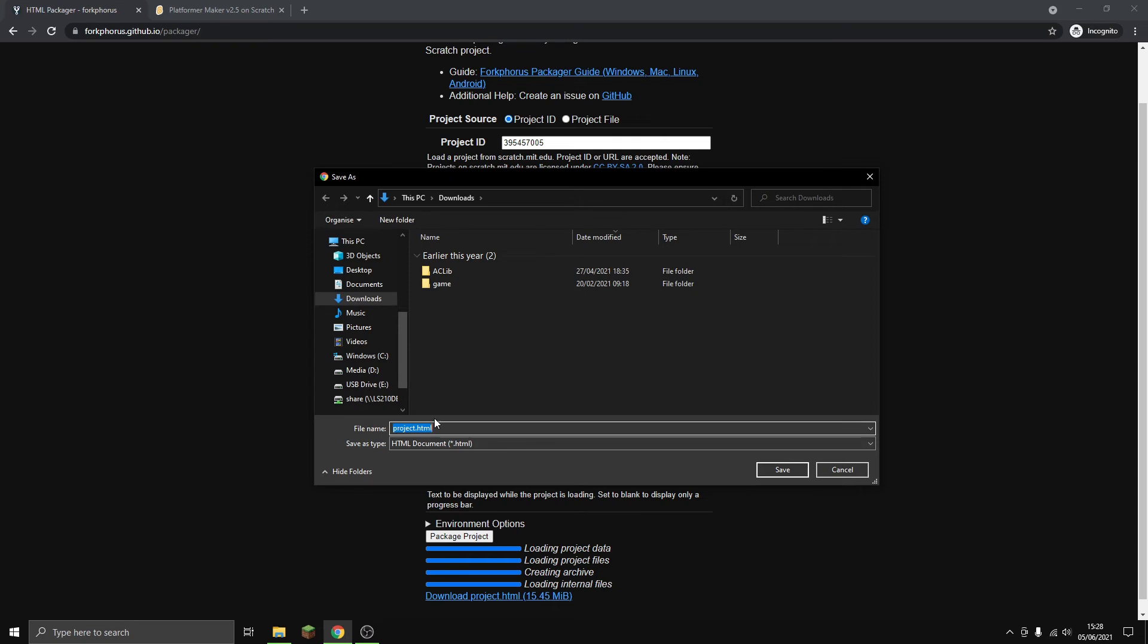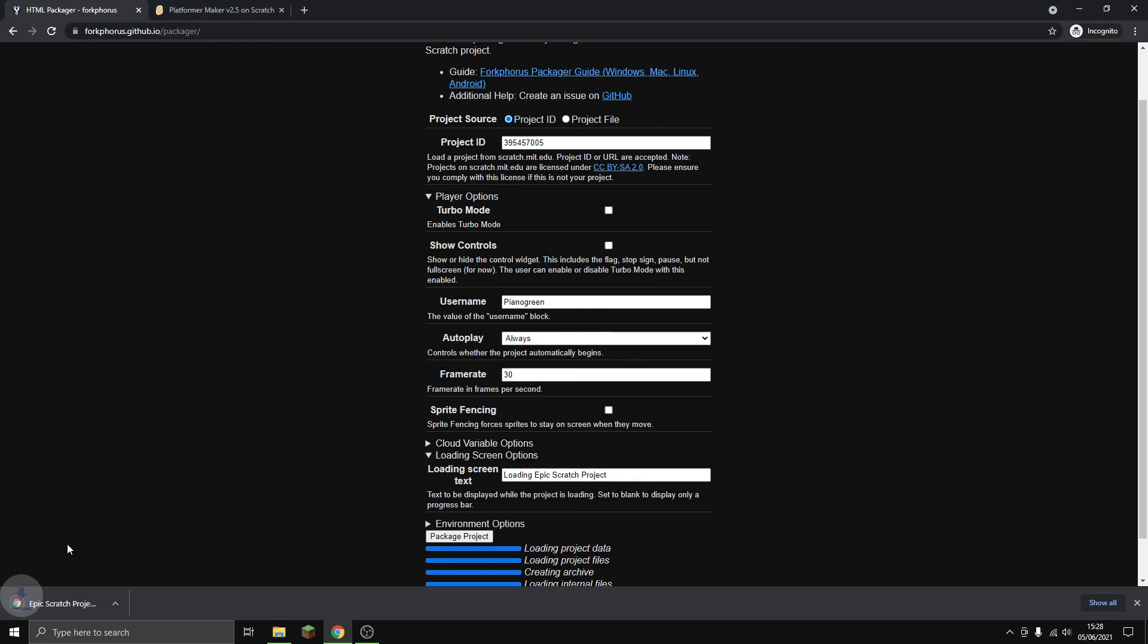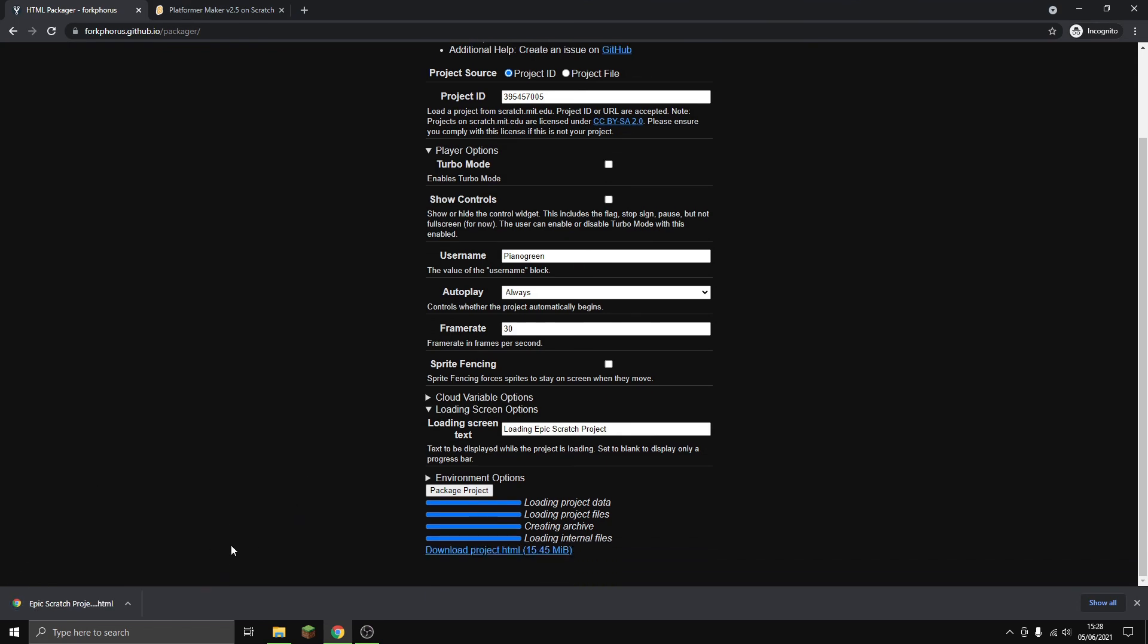Now we have our project. You can name it whatever you want. I'm going to name it 'epic scratch project' like so. It's going to automatically download to your downloads folder.